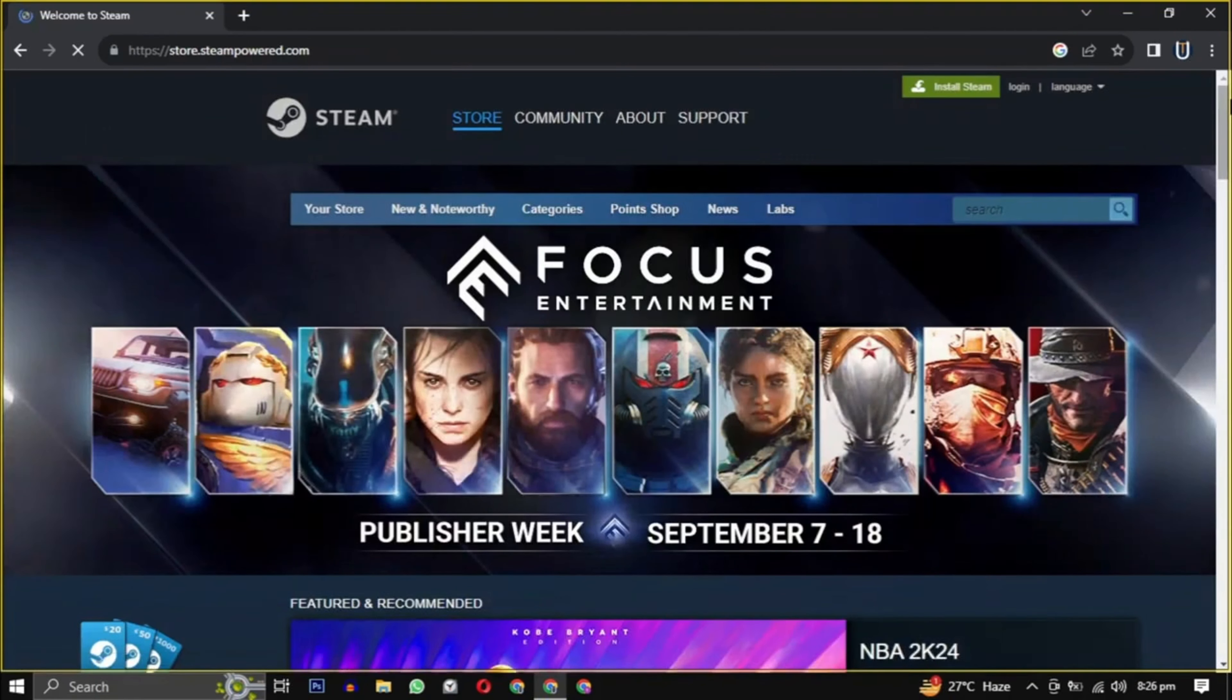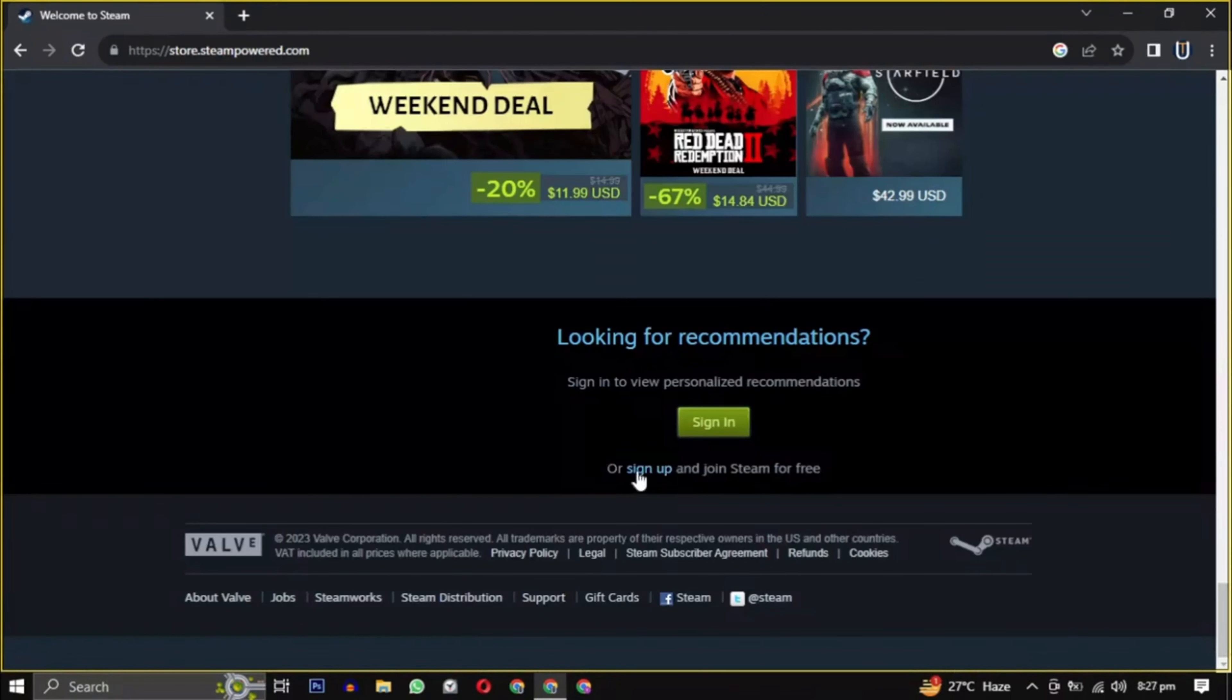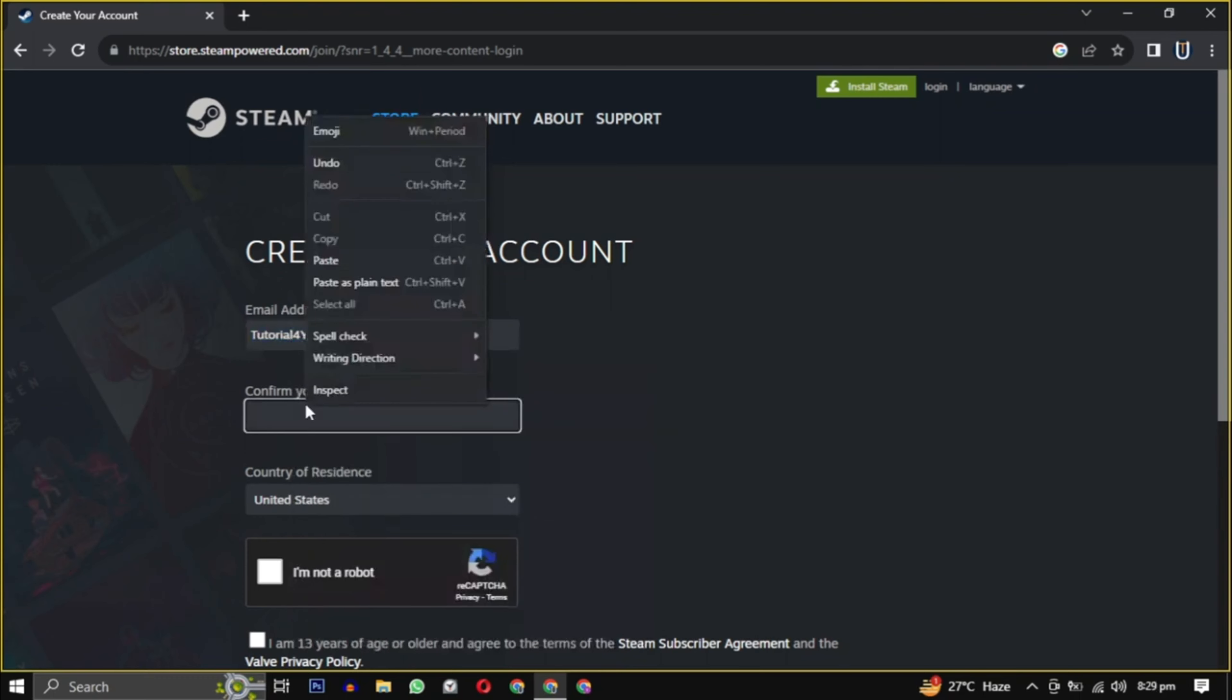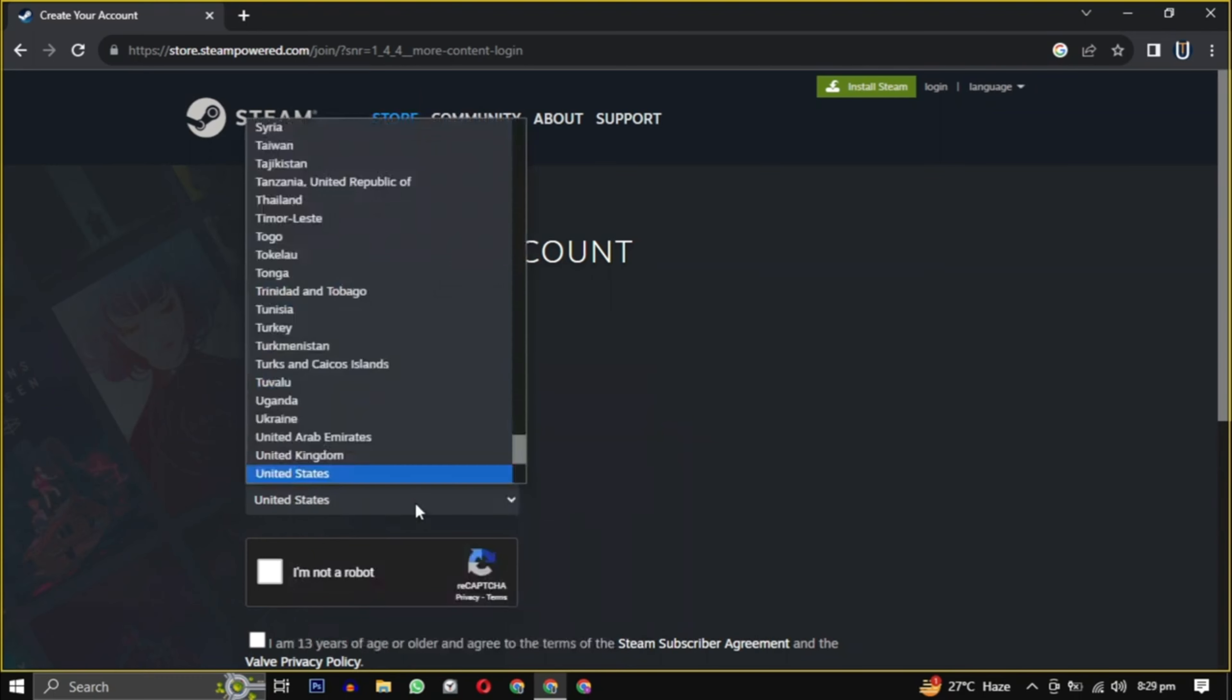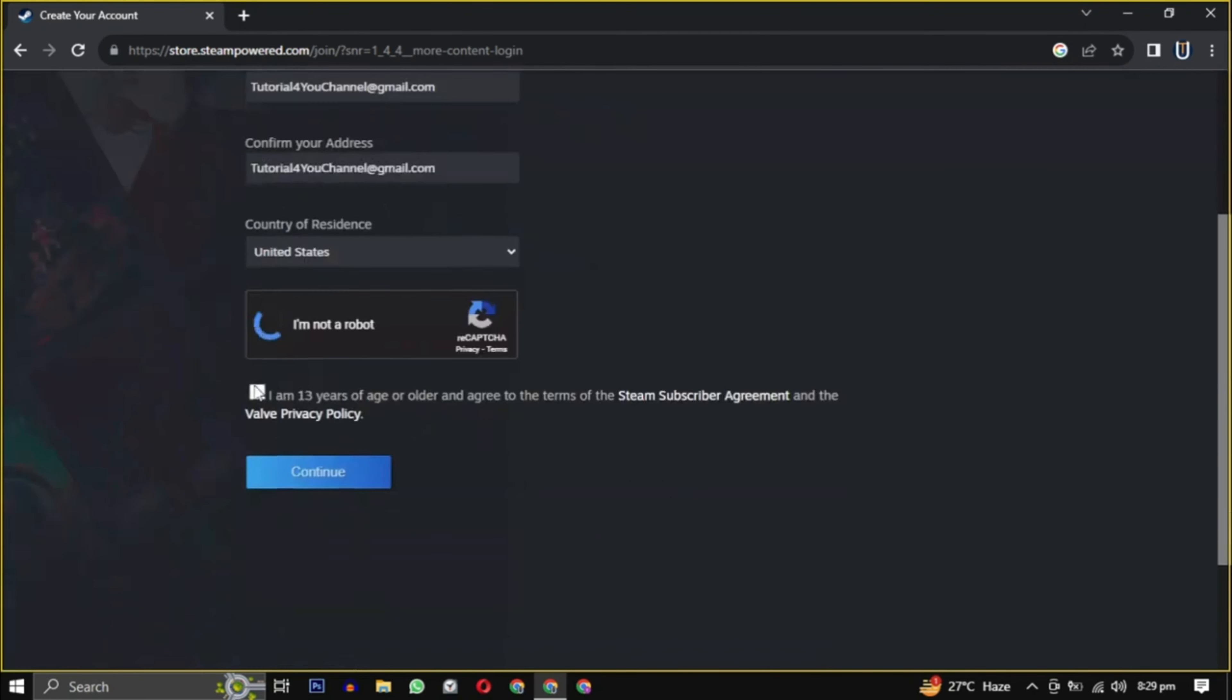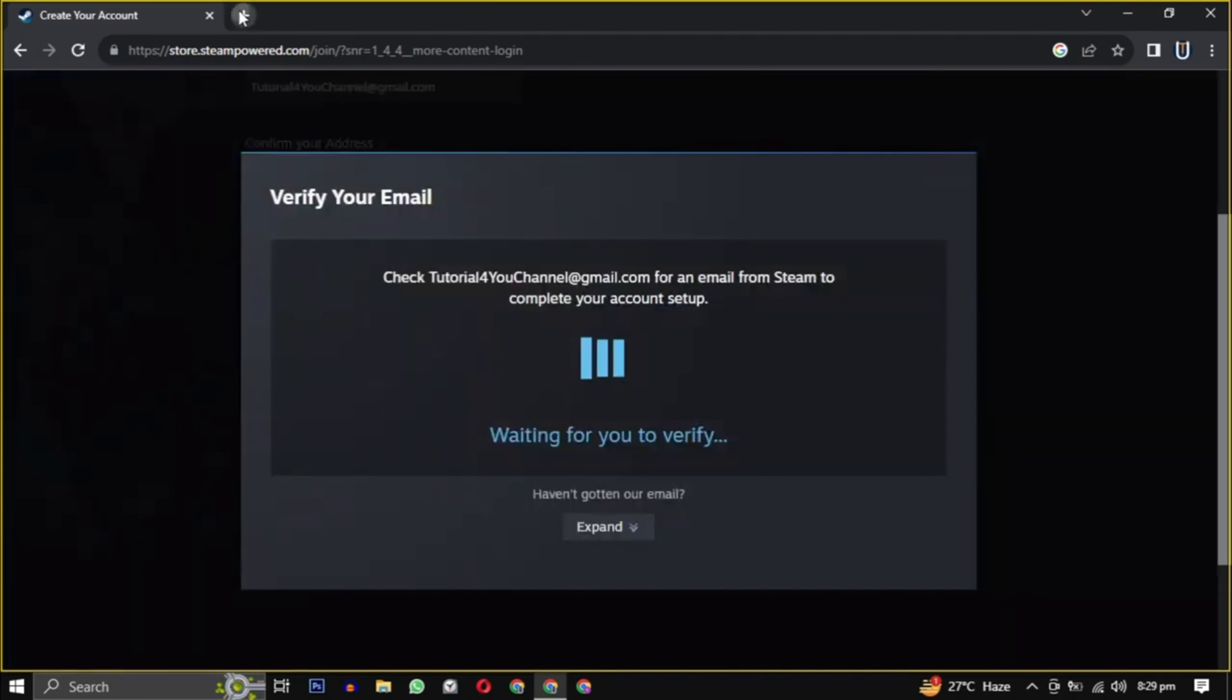Once you are on the website, scroll down to the bottom of the page and click on sign up. First you have to provide your email, then confirm that email. Select your country from this dropdown and check the box indicating that you are 13 or older. Then click on continue.